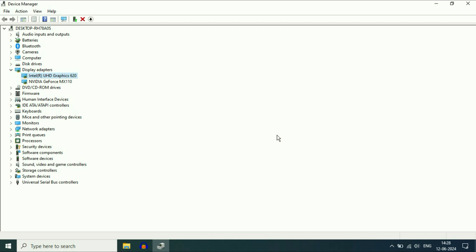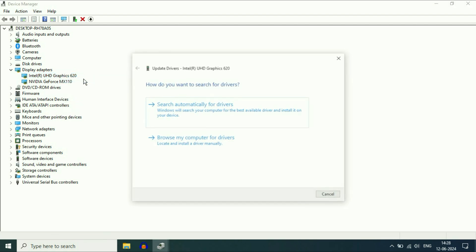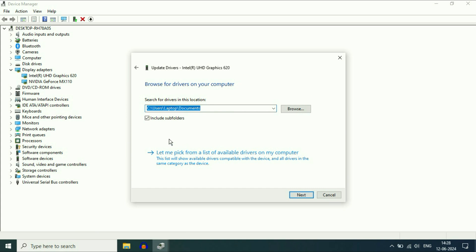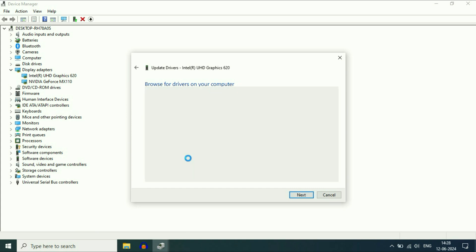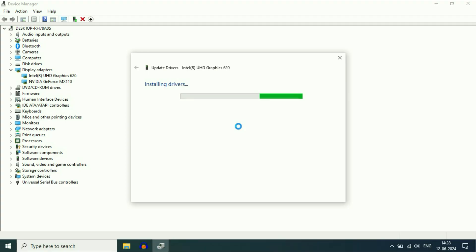But if you don't have an internet connection, in that case right-click on Intel Graphics, then click on 'Update Driver.' Then click on 'Browse my computer,' then click on 'Let me pick from a list.' Now here select the latest driver, then click on 'Next.' This will update to the latest Intel graphics driver.